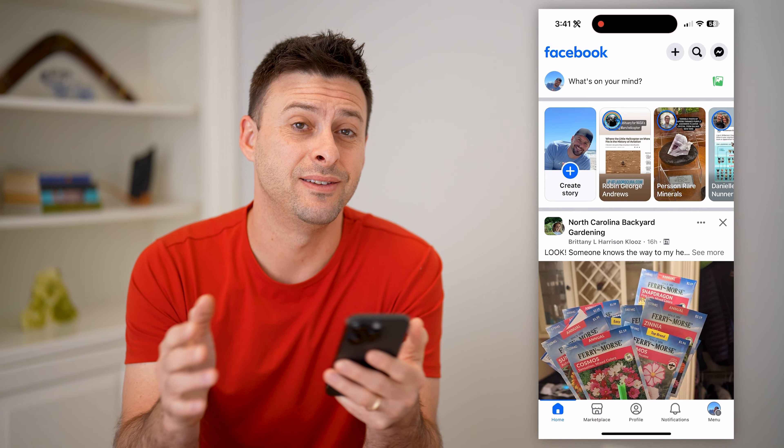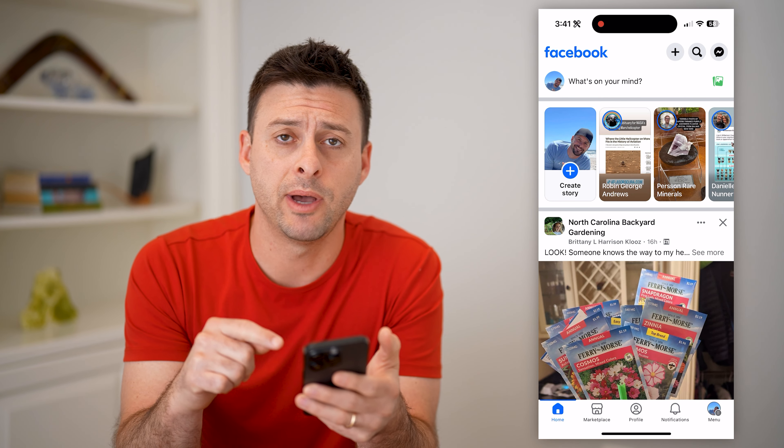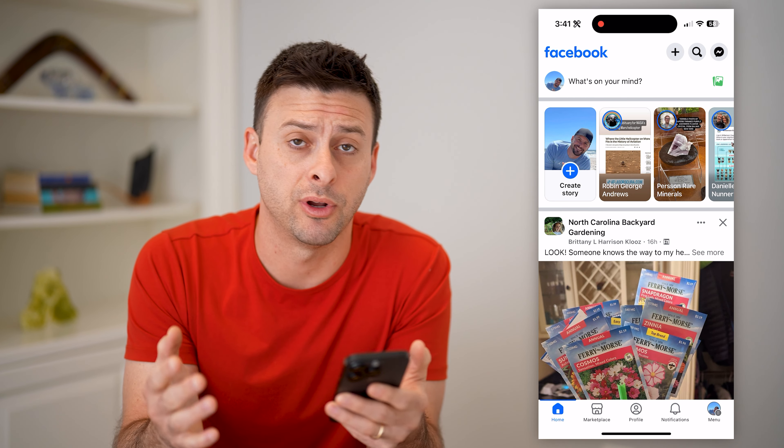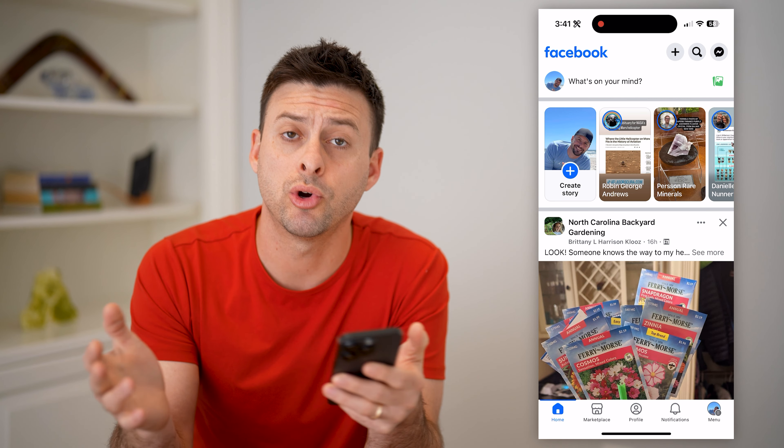The first step is to open up the Facebook app. I'm on my iPhone, but you can do the same steps if you're on an Android or a computer as well.